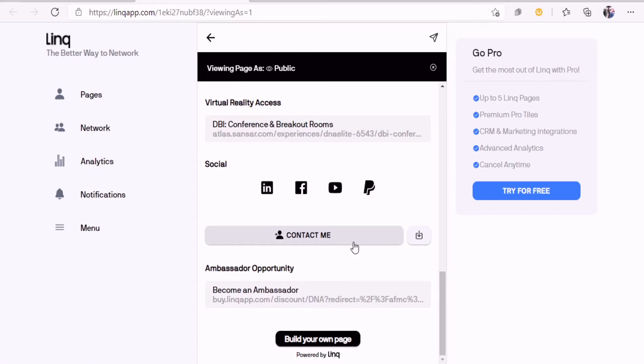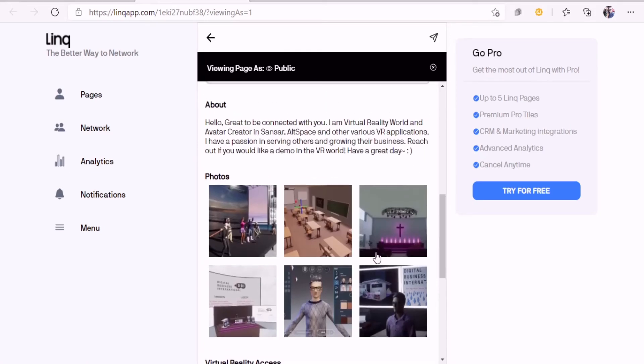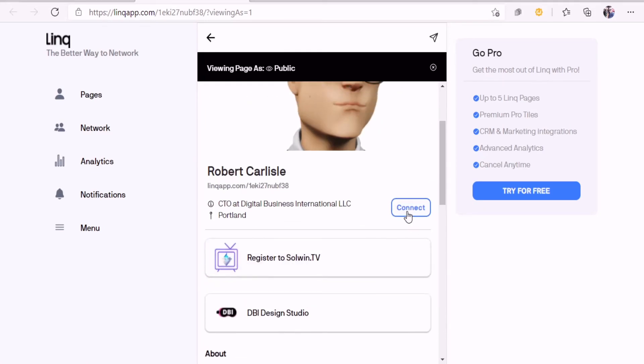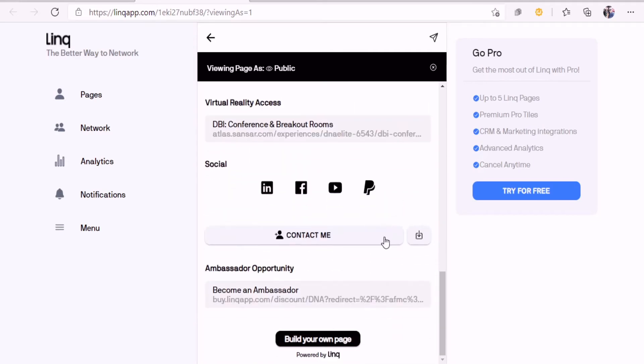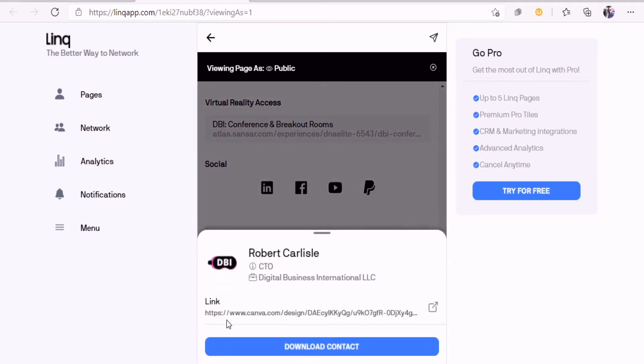Here's contact me, which of course is the connecting within the link app itself. But if they want to call you on the phone, they would just click that and they get your information right there.